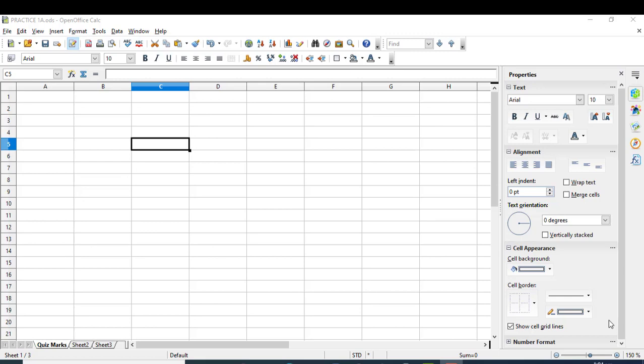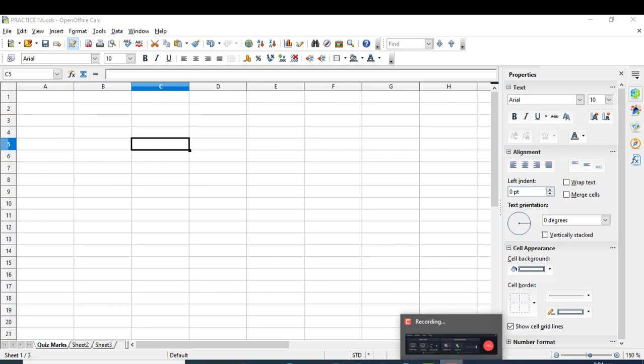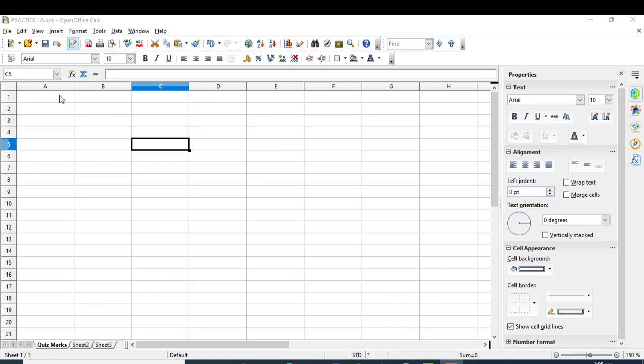Hello everyone, today we will explore OpenOffice Calc software. It is included in the same package and is similar to the spreadsheets we use in Microsoft Excel. The formulas are the same, the pattern is the same, but there are some formulas you need to learn.